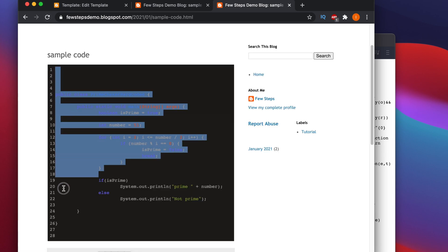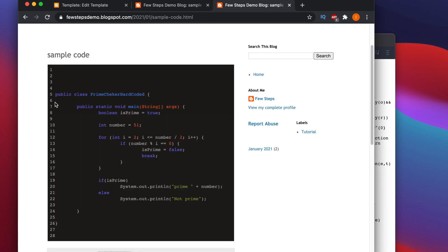Now we can see the miracle — all the line numbers are there. On the left side there are line numbers 1, 2, 3, 4, 5, 6 and so on. In this way you can easily integrate external JavaScript to display your code properly formatted with line numbers, and also change the theme. I think this will be helpful. If you find this video useful, please consider subscribing to our channel and hit the like button. Thank you for watching.